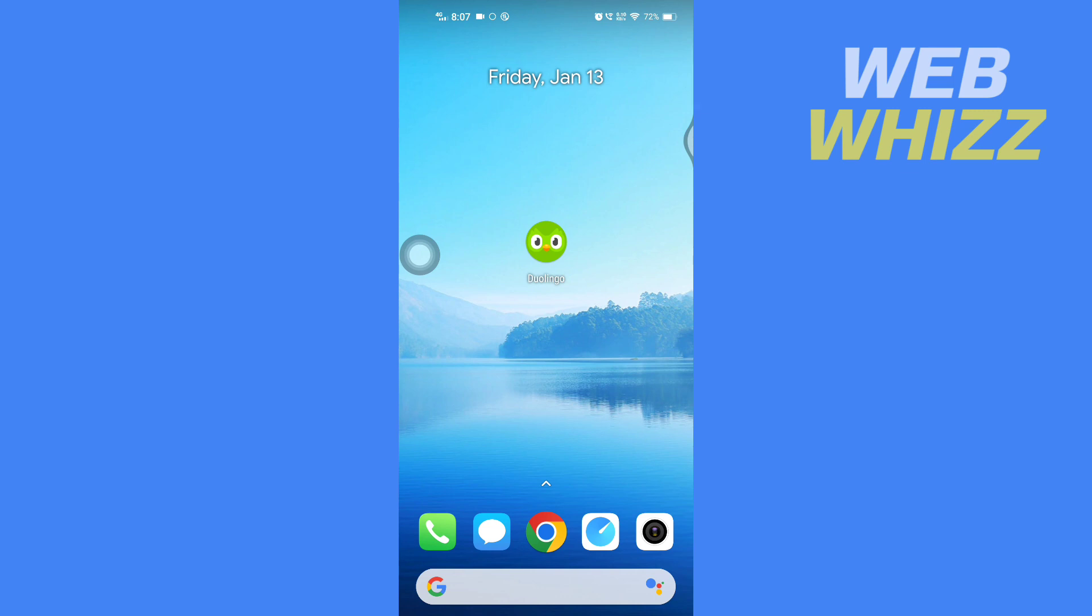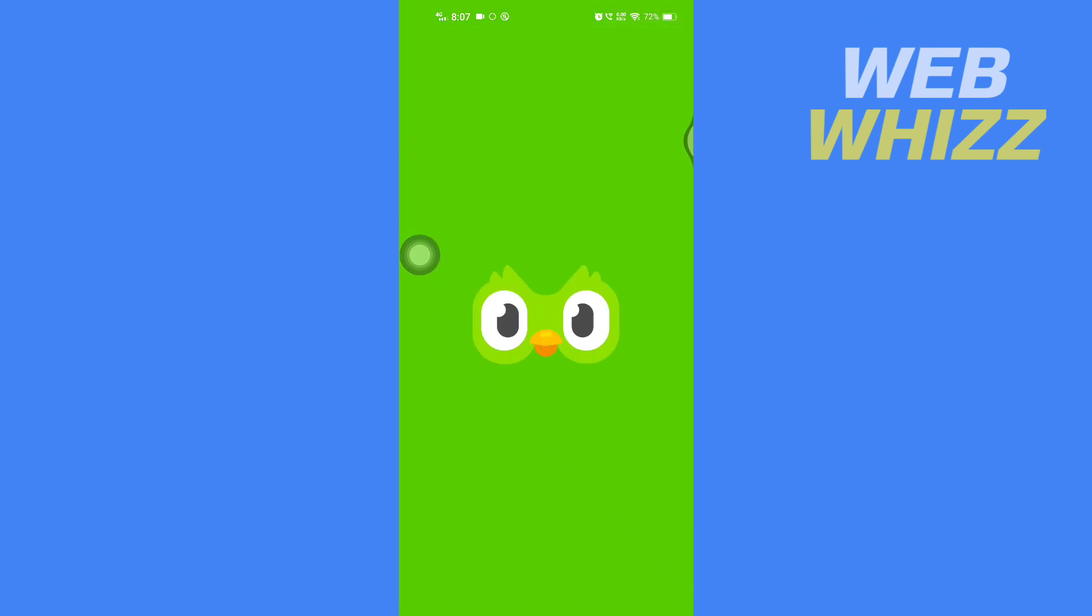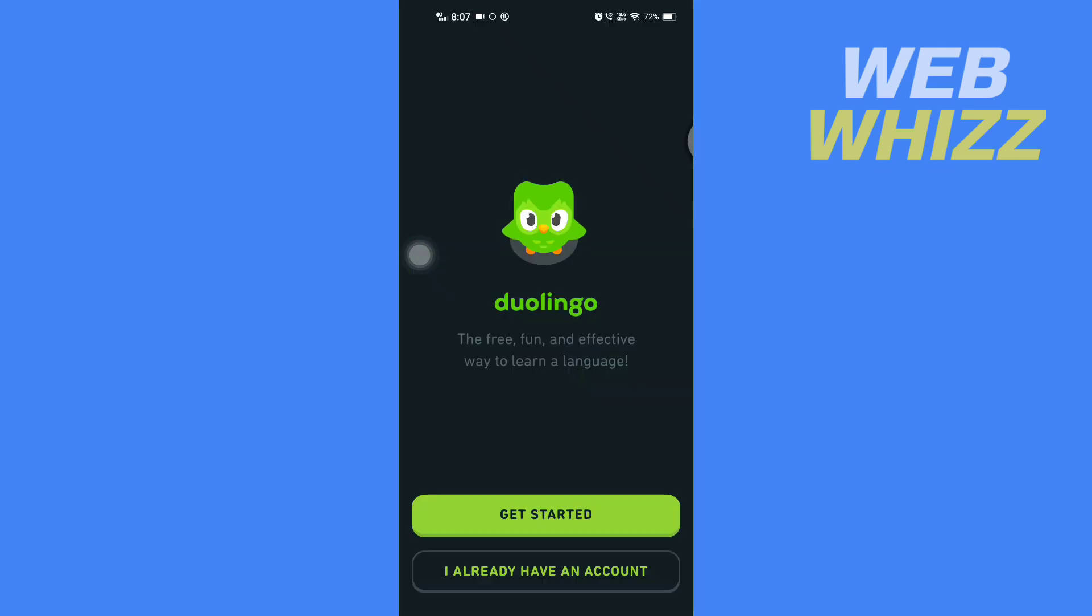First, open up your Duolingo app. Once you're in the app, tap on 'I already have an account.'